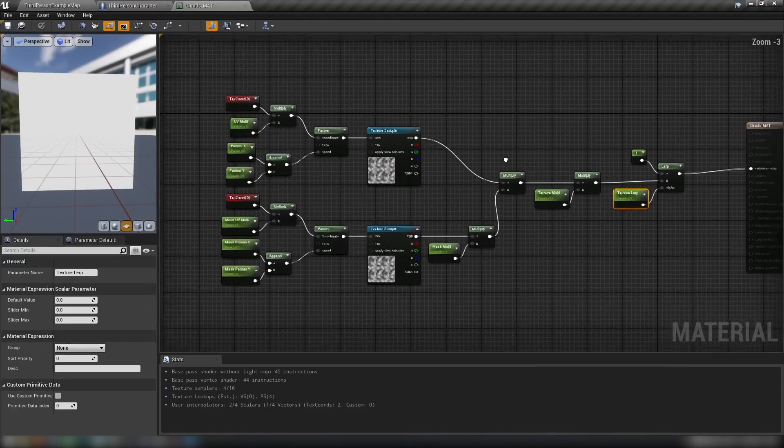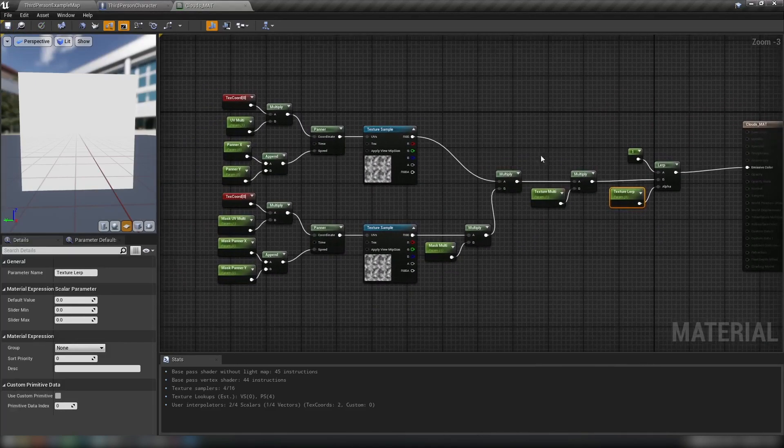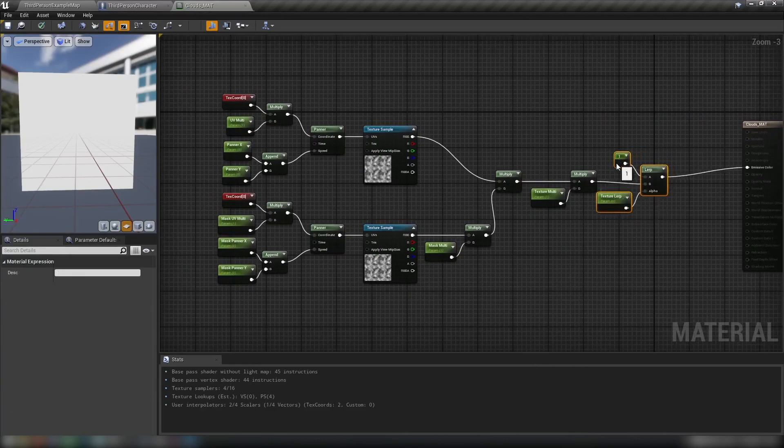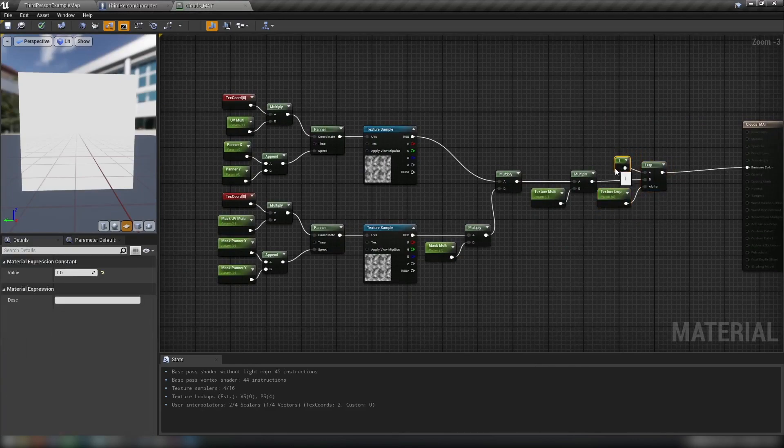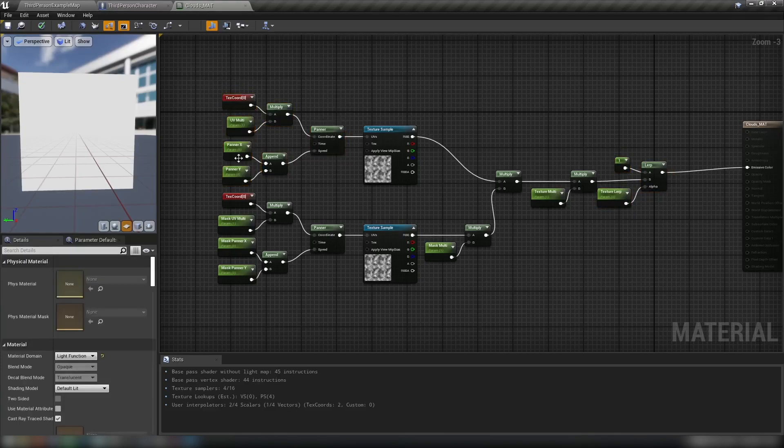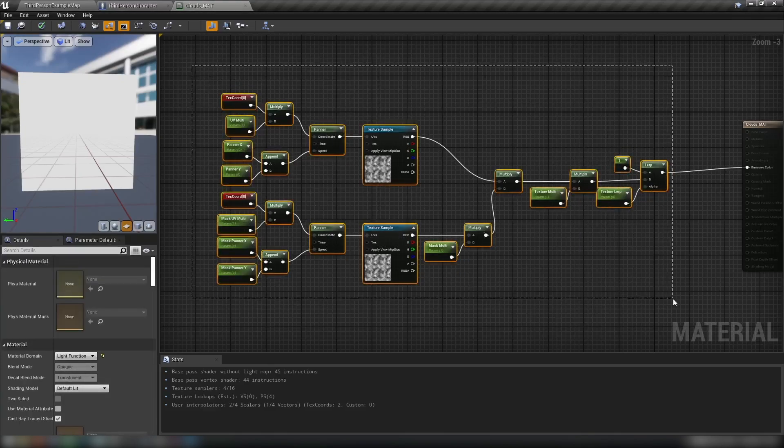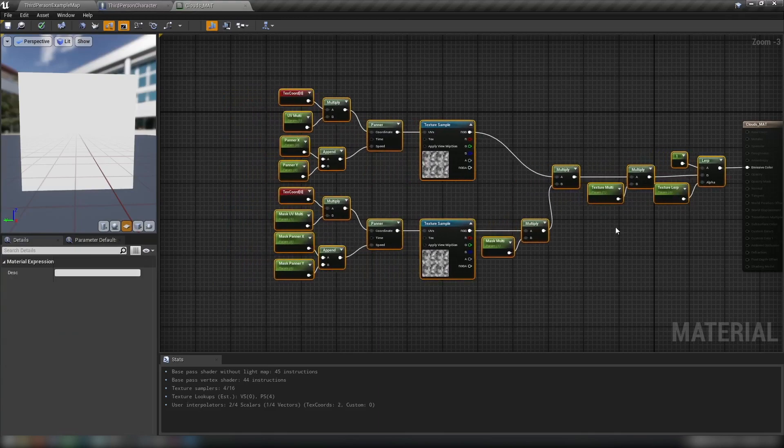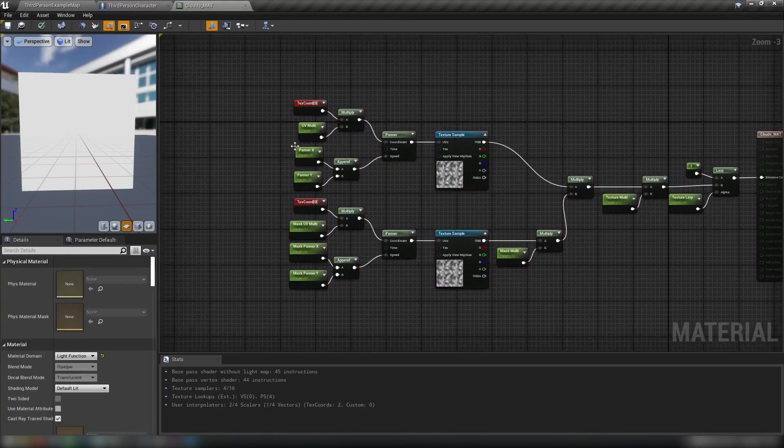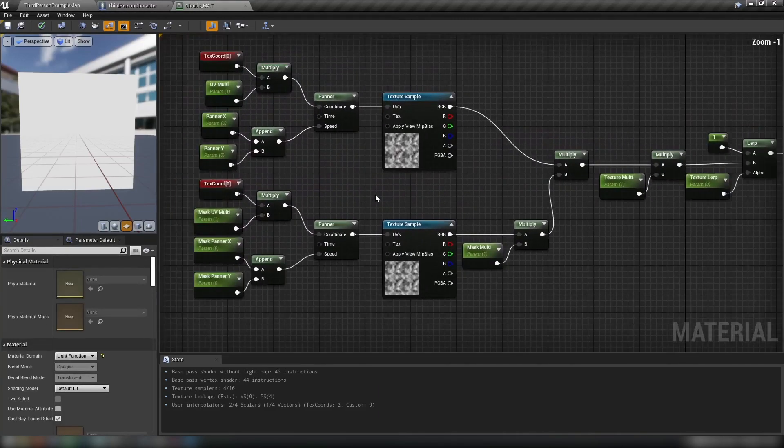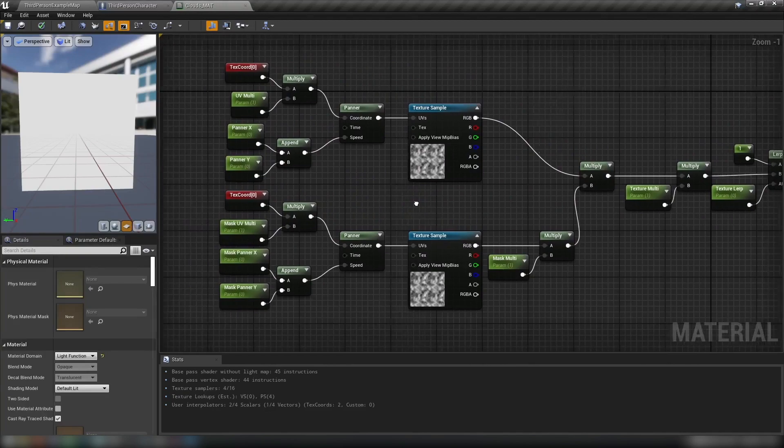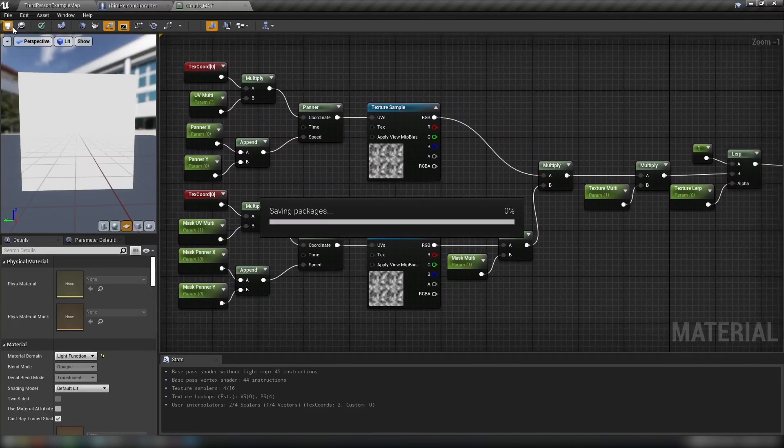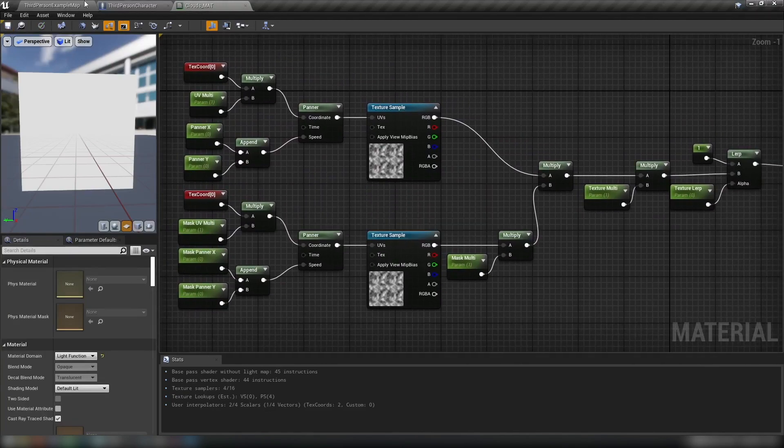So we'll save that. It's a fairly simple material. Really, there's not much to it. We're just multiplying some textures together. Adding some UV controls, which we could reduce down to a material function. But with the sake of tutorial, I thought we'd better put all the nodes down. That's the material. So we'll hit save.